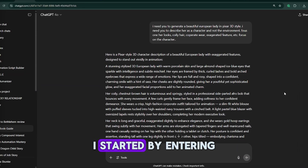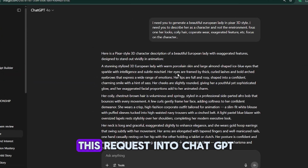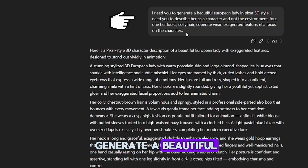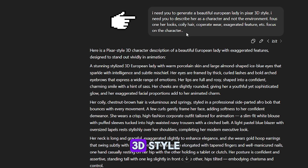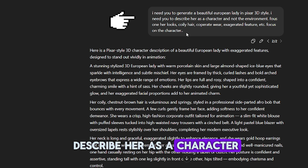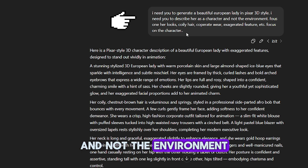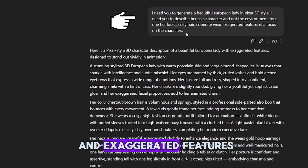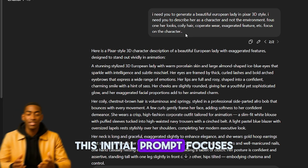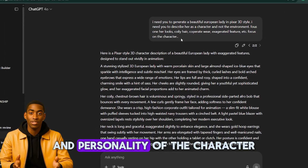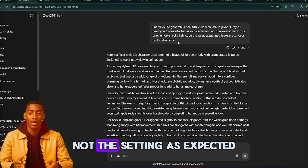To demonstrate, I started by entering this request into ChatGPT: I need you to generate a beautiful European lady in Pixar 3D style. I need you to describe her as a character and not the environment. Focus on her looks, curly hair, corporate wear, and exaggerated features. This initial prompt focuses entirely on the visual attributes and personality of the character, not the setting.